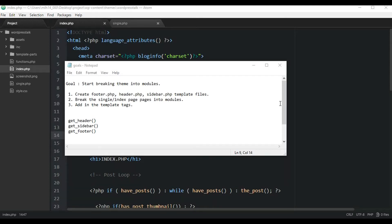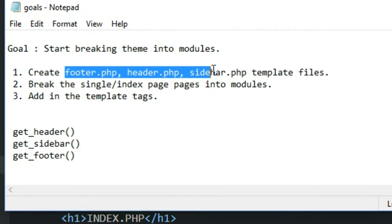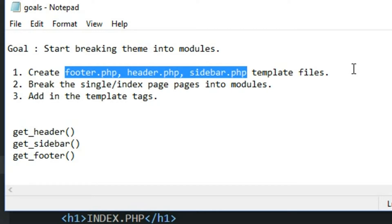In this video, we're going to start making our WordPress theme more modular. We're going to start slicing it up into pieces. To help us do that, WordPress gives us these template files that are recognized by WordPress — these three files right here: the footer, header, and sidebar.php files. So we're going to be creating those in this video.